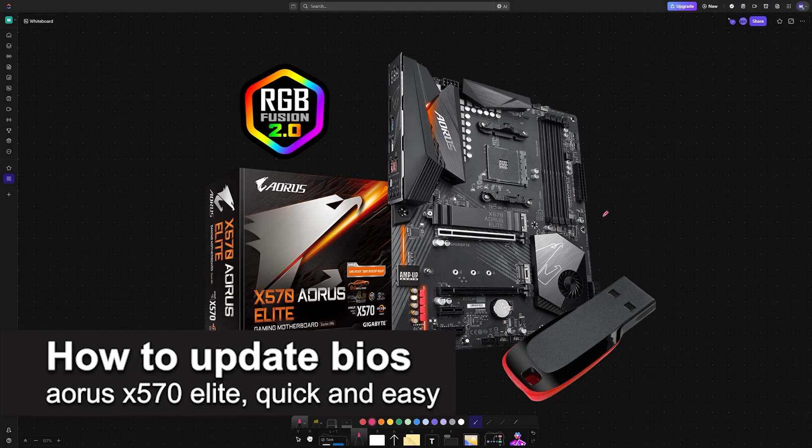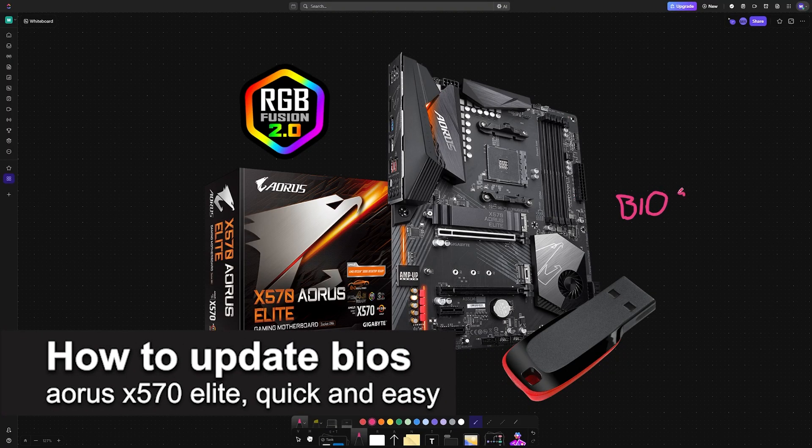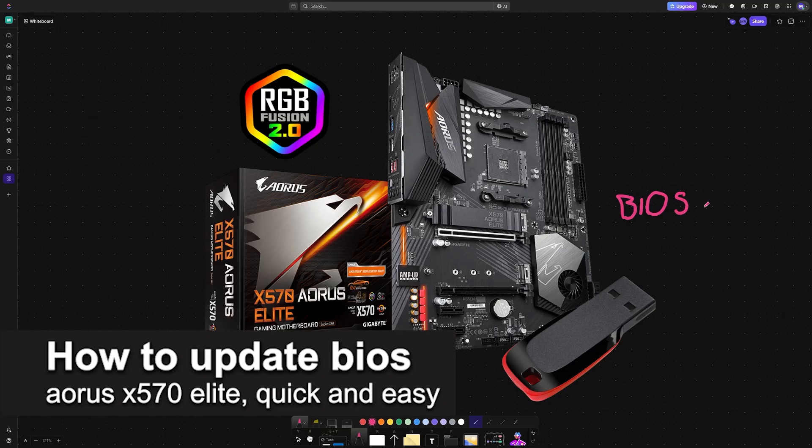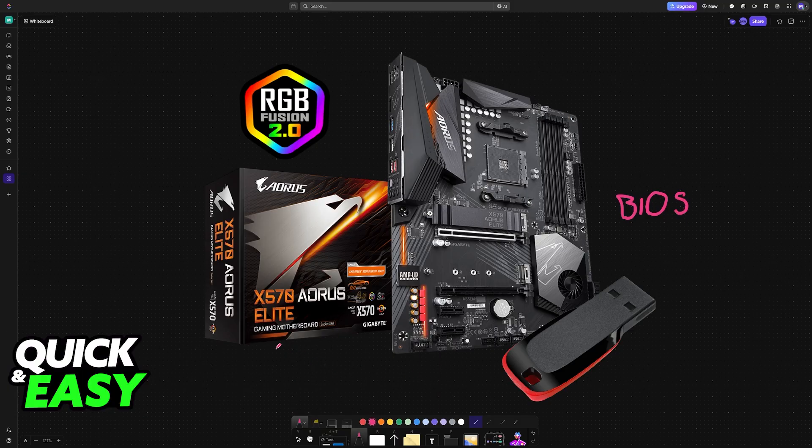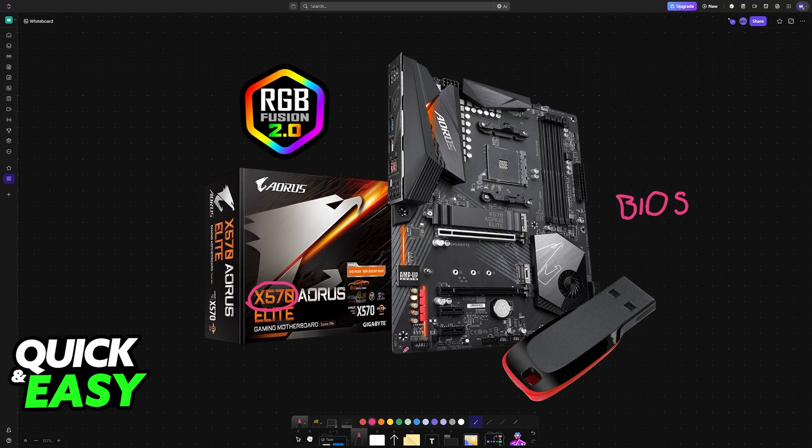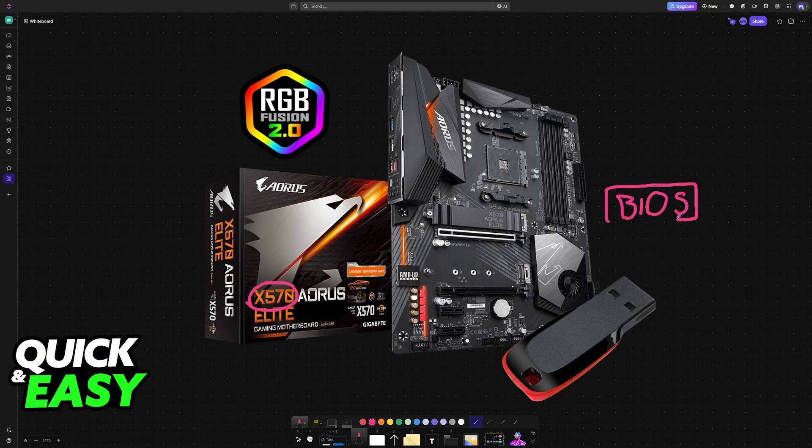In this video, I'm going to teach you how to properly and safely update the BIOS on your AORUS X570 Elite. It's a very easy process, so make sure to follow along.